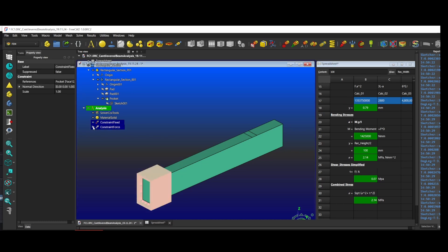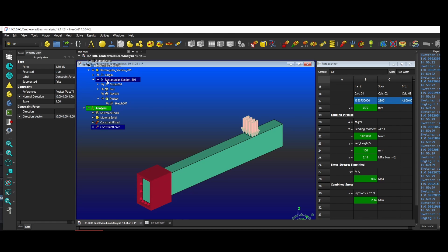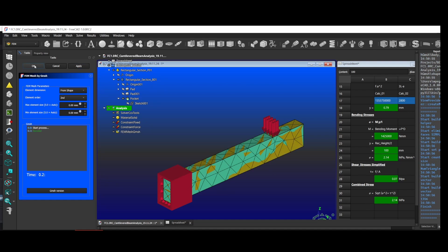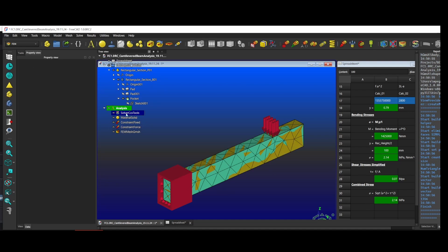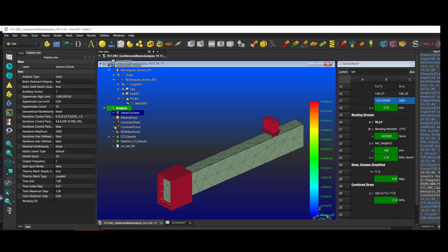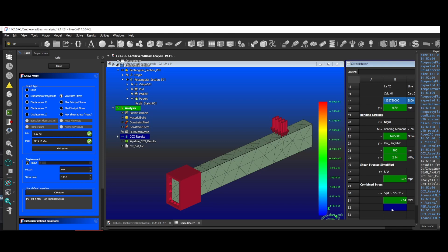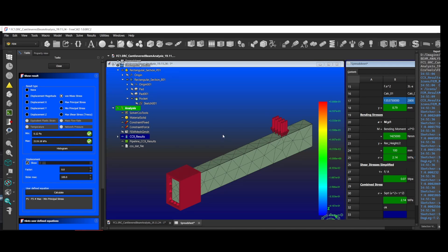In the FEM analysis we now have the material assigned, the fixed constraints, and the force constraints. We just need to mesh the body — either option works and I'll use a moderate mesh. We write the INP file and run the solver. We can see that the results are very similar — a finer mesh would have brought the comparison closer. The solver gave us a deflection result of 0.82 and the analytical formula gave us 0.79. FEM gave a von Mises stress of 2.11 megapascals and the combined stress formulas gave us 2.14 megapascals — close enough to be able to sleep at night.